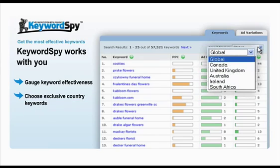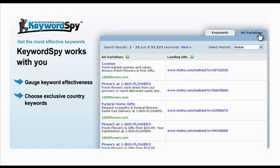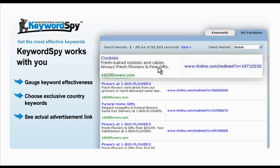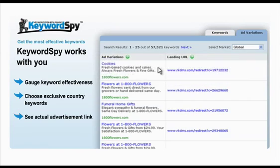Much to the delight of local advertisers, Keyword Spy lets you choose from its variety of exclusive country databases. And the tracking does not end in just knowing your competitors' keywords, but also knowing the actual advertisement and URLs being used by your priority websites.